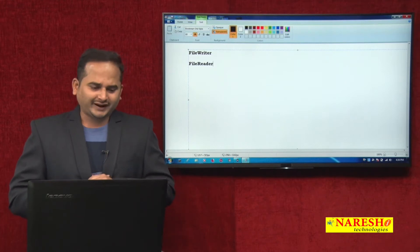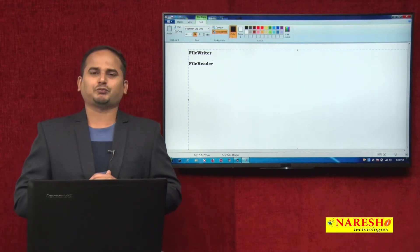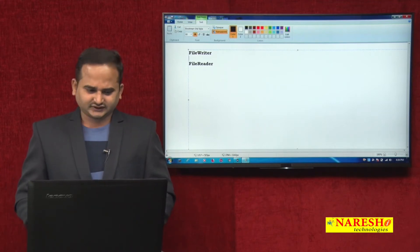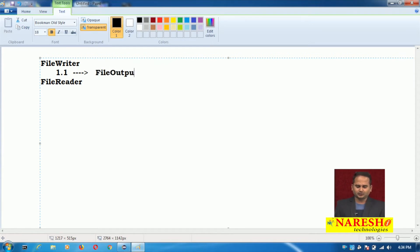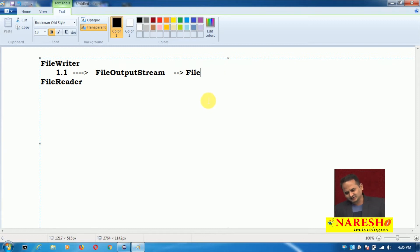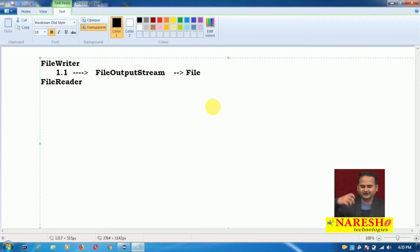Observe here clearly - FileWriter is introduced in version 1.1. Internally, for file creation purpose, FileWriter takes the support of FileOutputStream, and FileOutputStream takes the support of the File class to create the file. If the file is existed, that file will be used by the FileWriter class. If not existed, FileWriter will take the support of FileOutputStream and FileOutputStream will take the support of File class to create a new file.